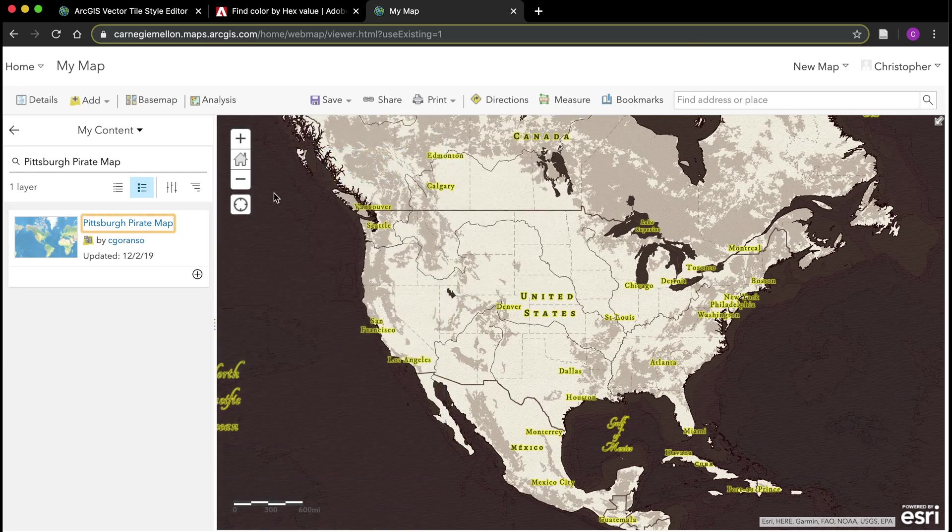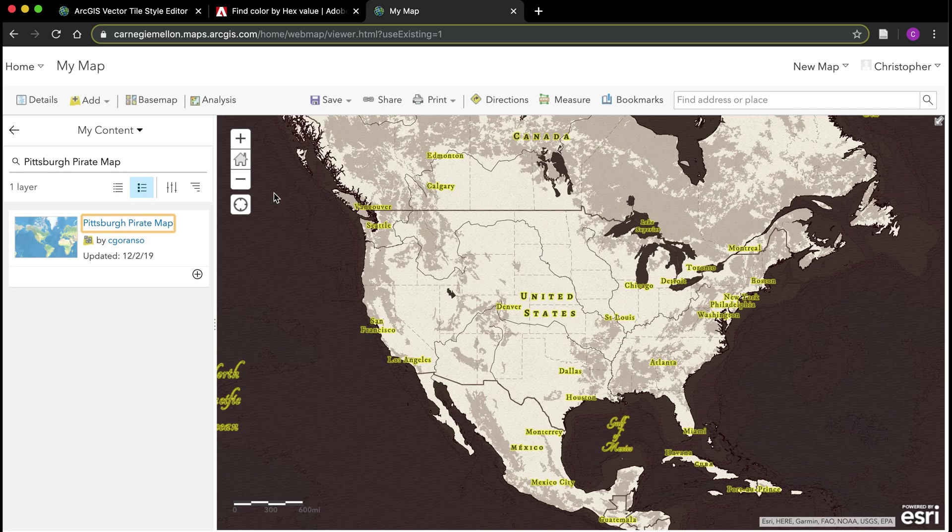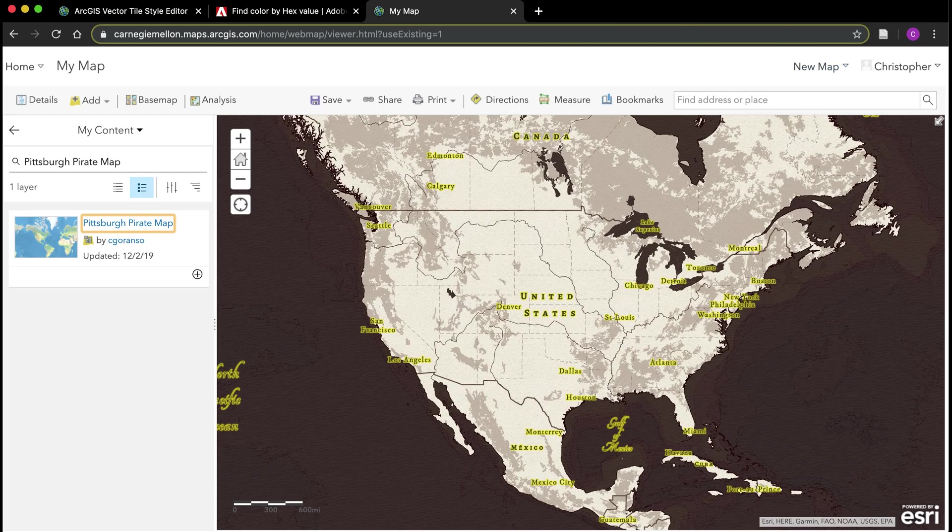That should get you started with the first lab. Like I said, you can certainly go back and do a lot of customization from this point forward. This should get you a long way down the road in terms of setting up your own custom base map.